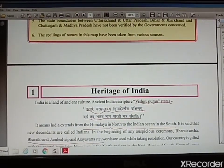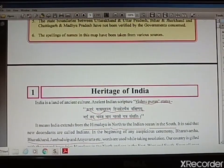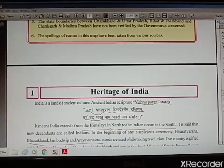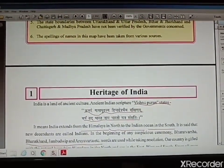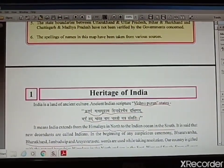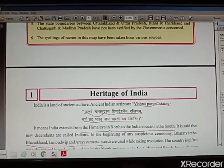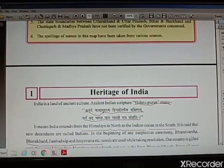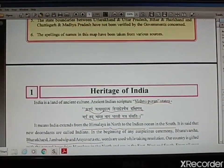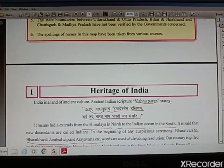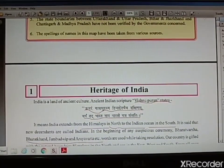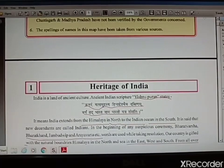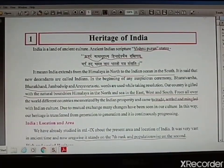Now, heritage. What is heritage? Heritage is generally a valuable gift that you are getting from your forefathers, ancestors, or even from your motherland. India is a land of ancient culture. Our Indian culture is very old, very ancient.